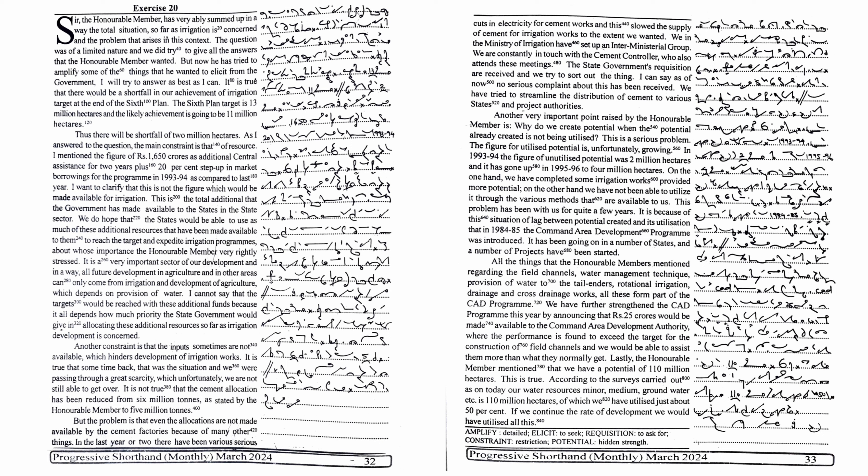There will be a shortfall in our achievement of the irrigation target at the end of the sixth plan. The sixth plan target is 13 million hectares and the likely achievement is going to be 11 million hectares. Thus, there will be a shortfall of 2 million hectares.